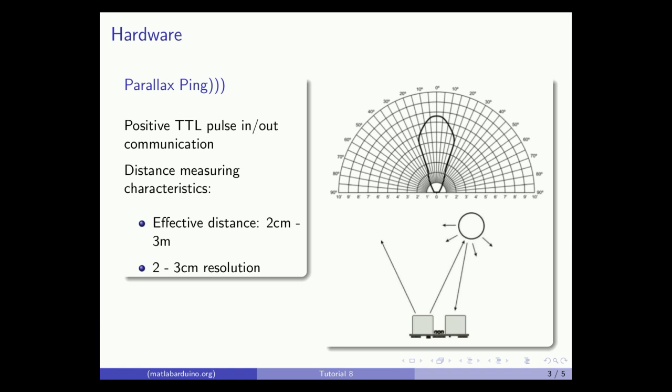As shown by the beam pattern, the PING sensor cannot accurately measure distance to an object that has its reflective surface at a shallow angle so that the sound will not be reflected back towards the sensor, or where the object is too small to reflect enough sound back to the sensor.